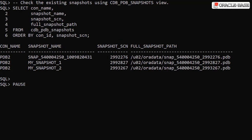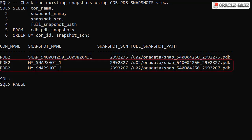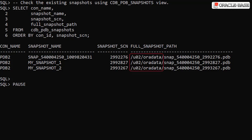The CDB_PDB_SNAPSHOTS view allows us to display information about existing snapshots for a PDB. Here we can see the three snapshots we created: one with a system-generated name and two with user-defined names. If you are using Oracle Managed Files, the PDB archive files are placed in the location specified by the db_create_file_dest parameter. Otherwise, they are placed in the same directory as the PDB files.